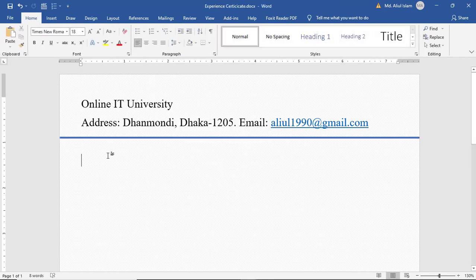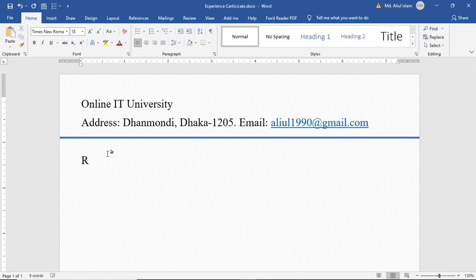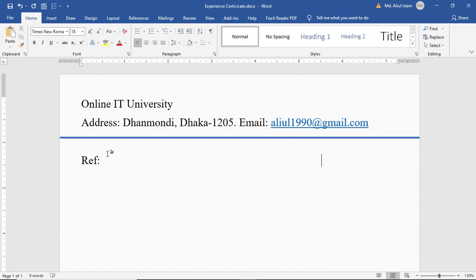Here write down Reference, then click the tab button for Date. Then write down here Experience Certificate.